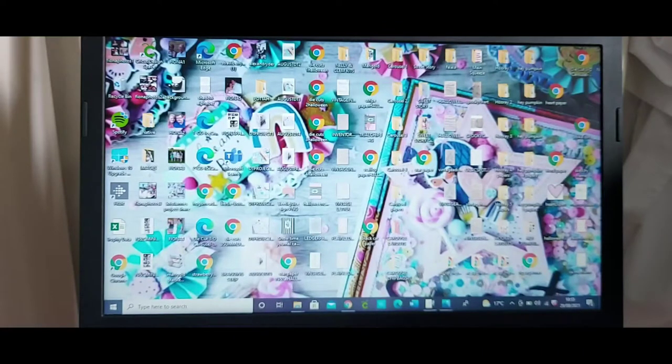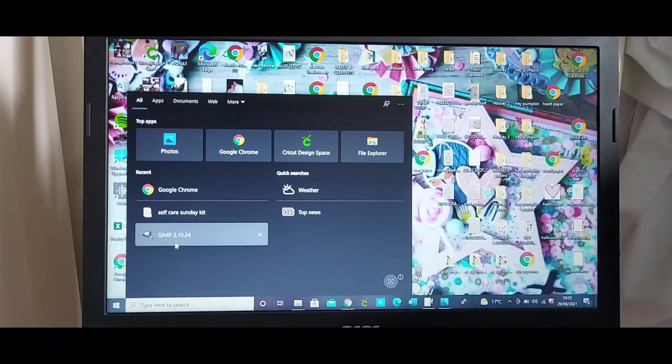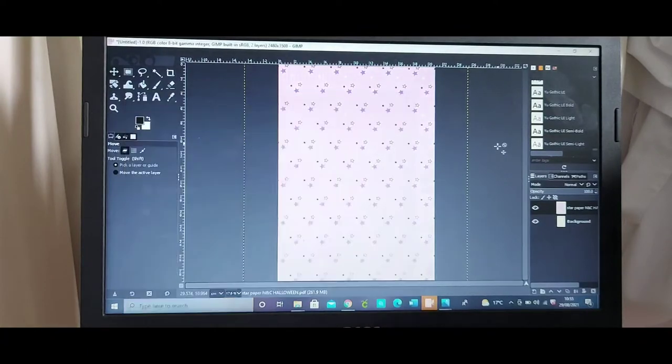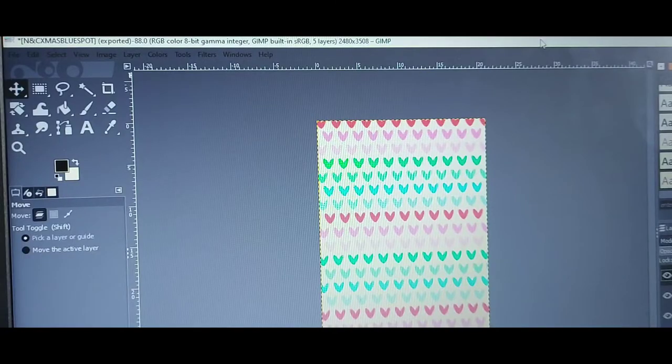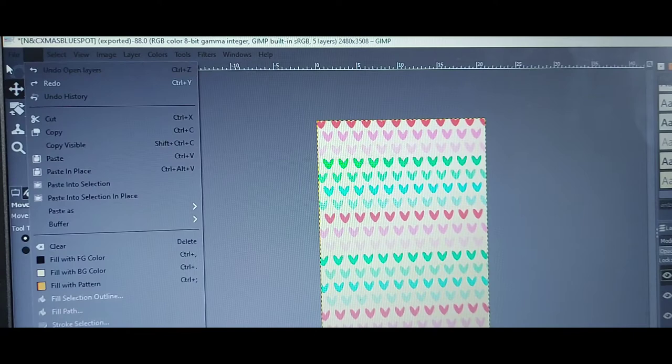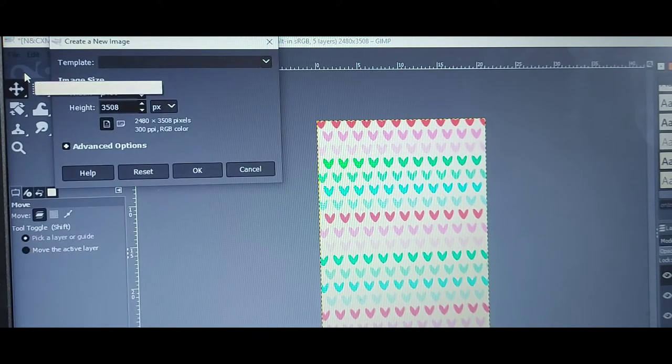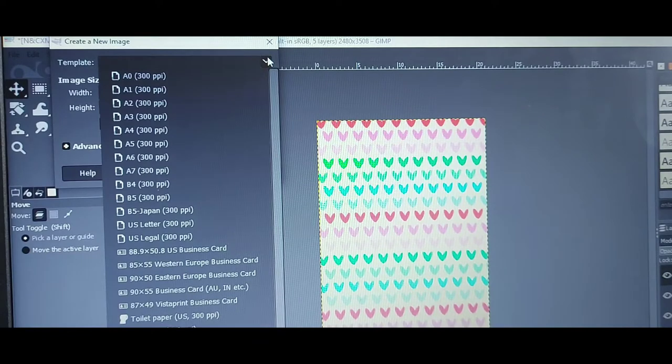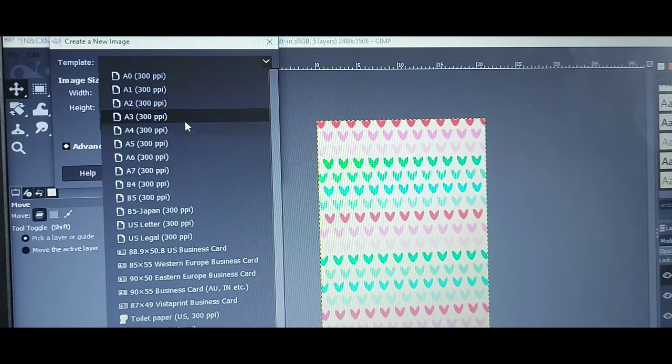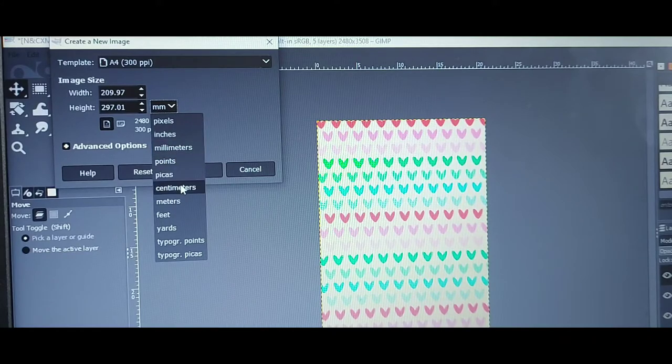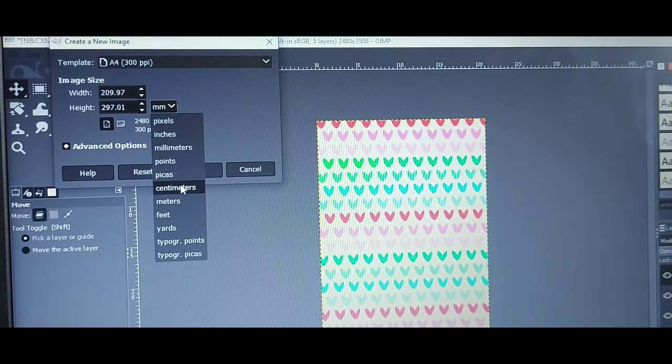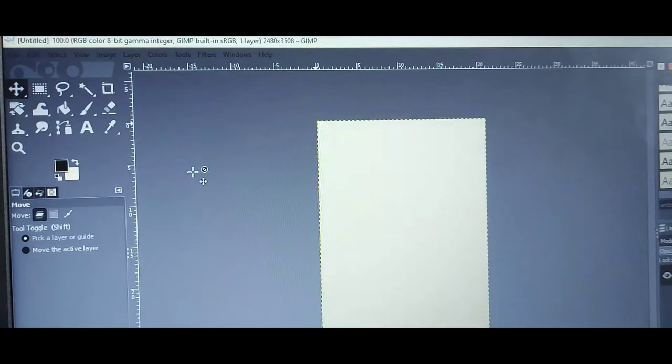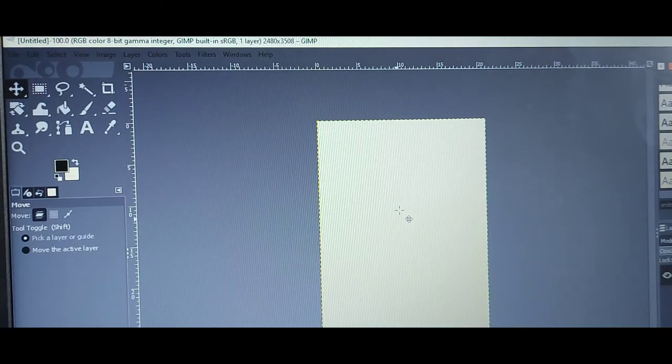So you go into GIMP and open file, new. And then it says template. Obviously I'm in the UK, so we use A4. But if you're elsewhere in the world, there's a US letter there and different paper sizes. I'm going to go A4 and then change this to centimeters because we tend to work with centimeters rather than millimeters. But of course, if you're elsewhere, you would go inches or whatever you use. And then click OK. And then that brings up the blank template.